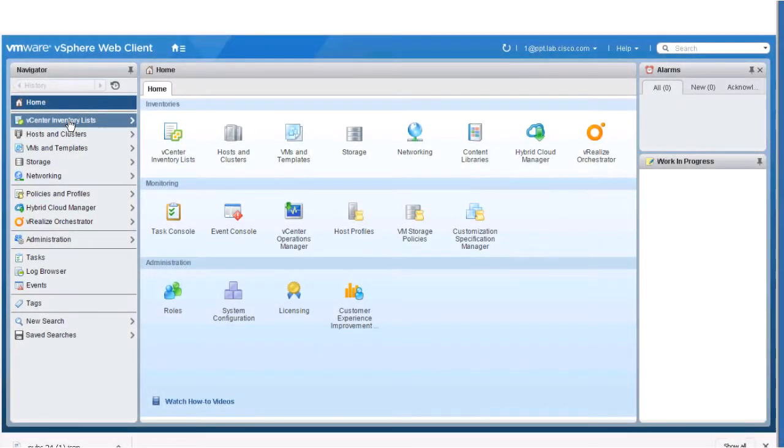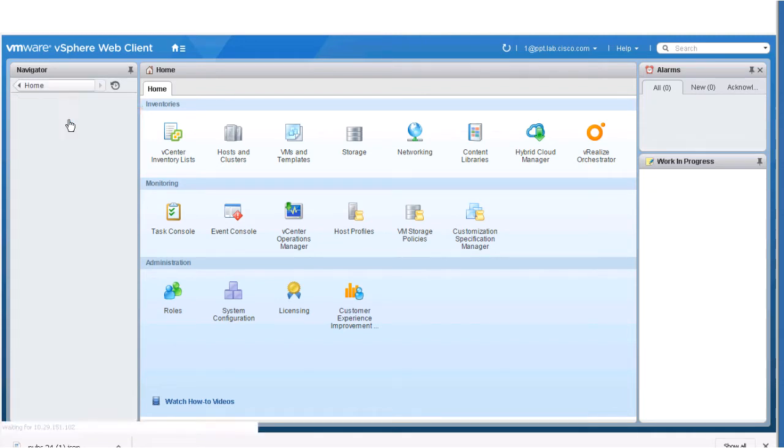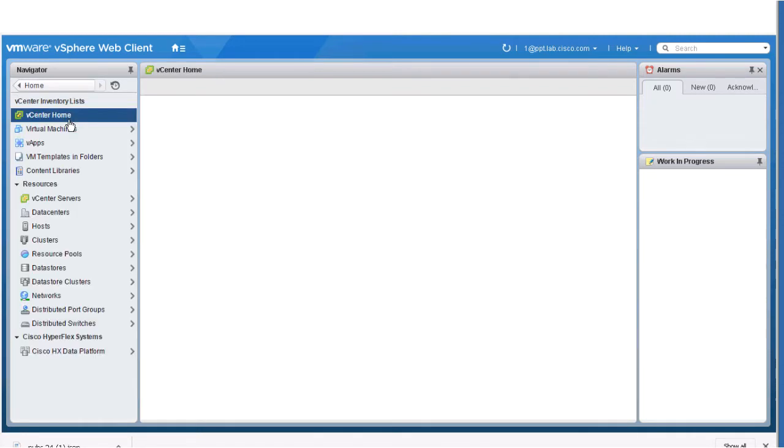For this demonstration, we'll go to the vSphere Web Client vCenter inventory list, and then Cisco HX Data Platform.